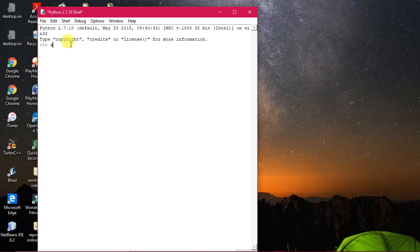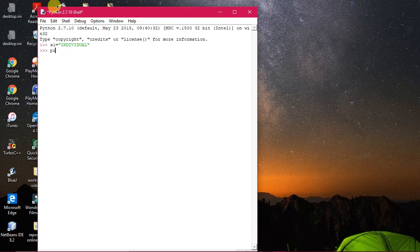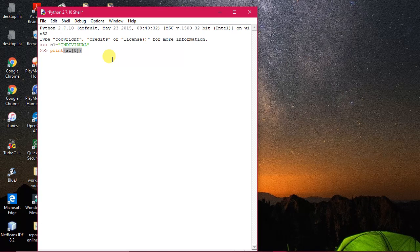I'm taking one string here: s1 equals 'individual'. Now, how does string traversing take place? This is very important for strings, so you have to do it properly, otherwise there will be a problem afterwards. So 'individual' has been assigned to variable s1. Now I will print and see how printing takes place. Traversing means moving through the string. I'm doing print(s1[0]) — the string index starts from 0.